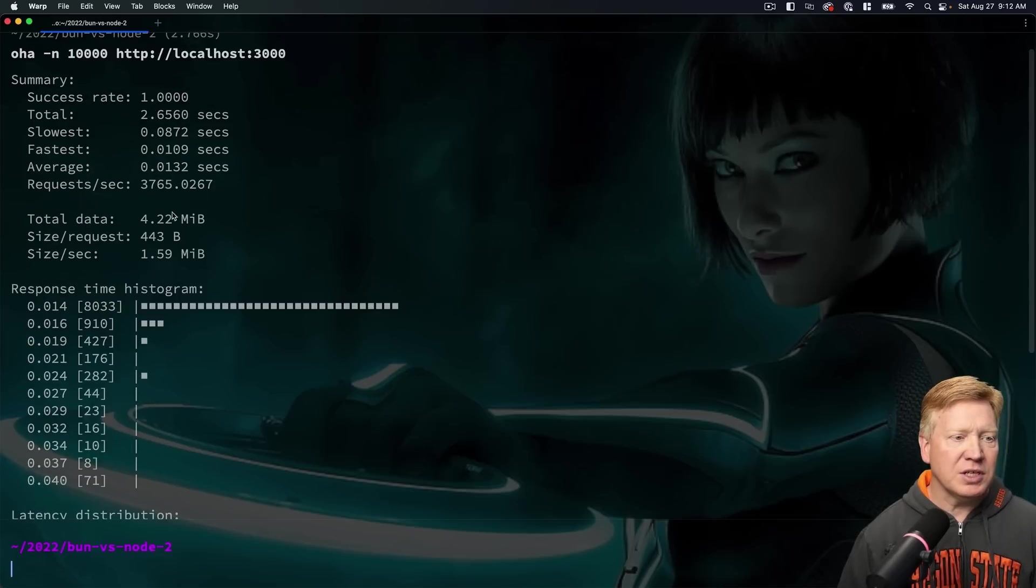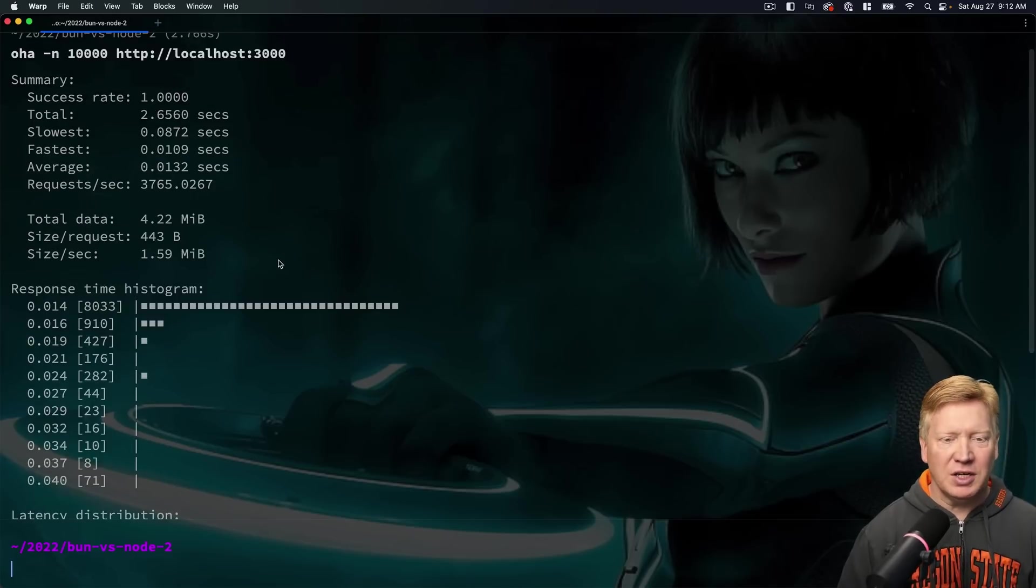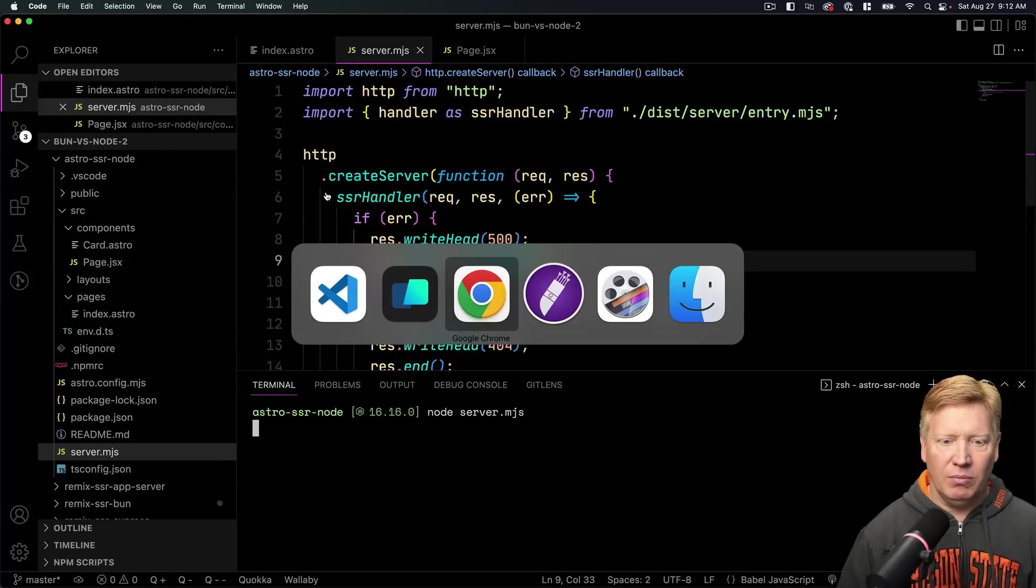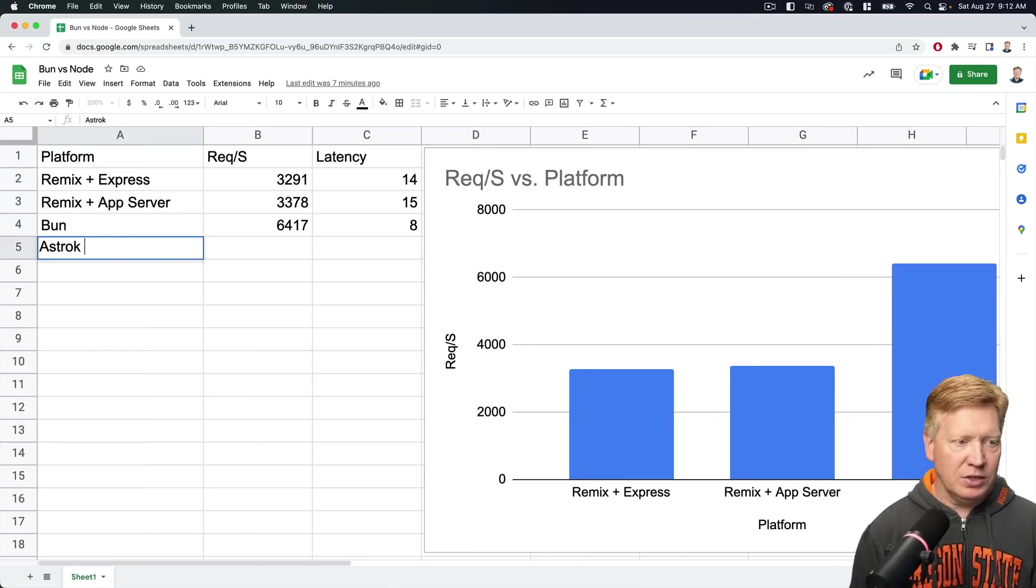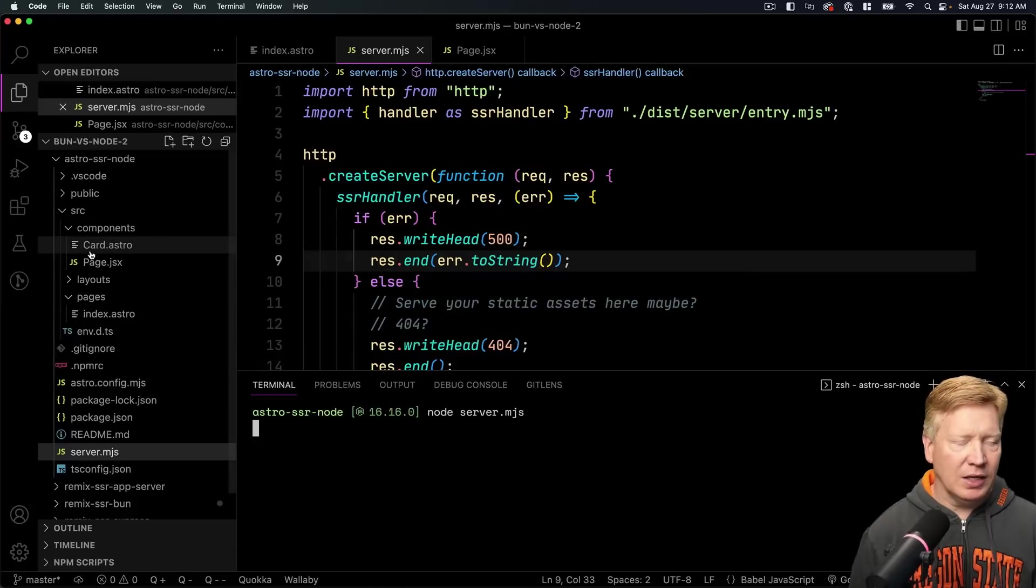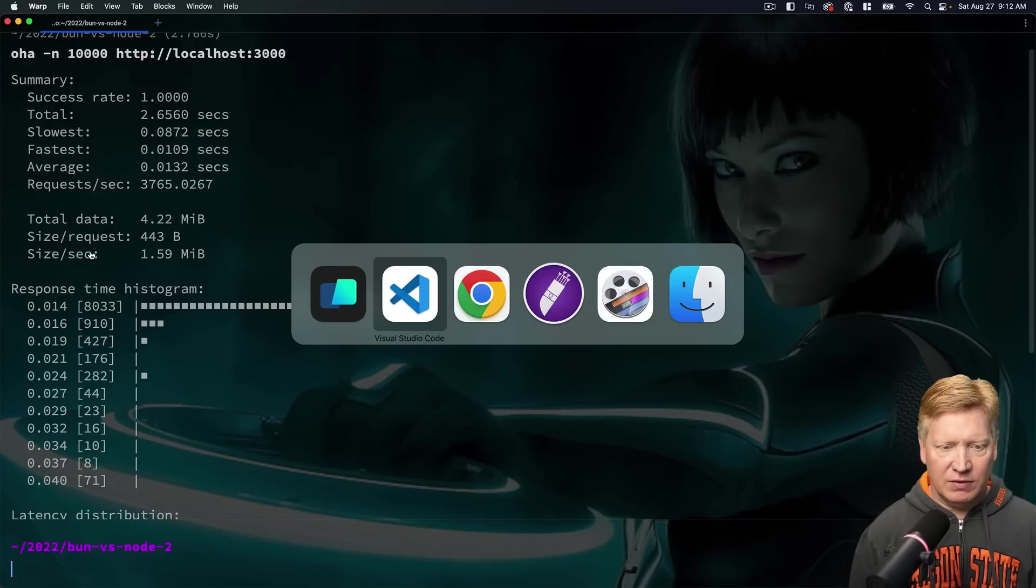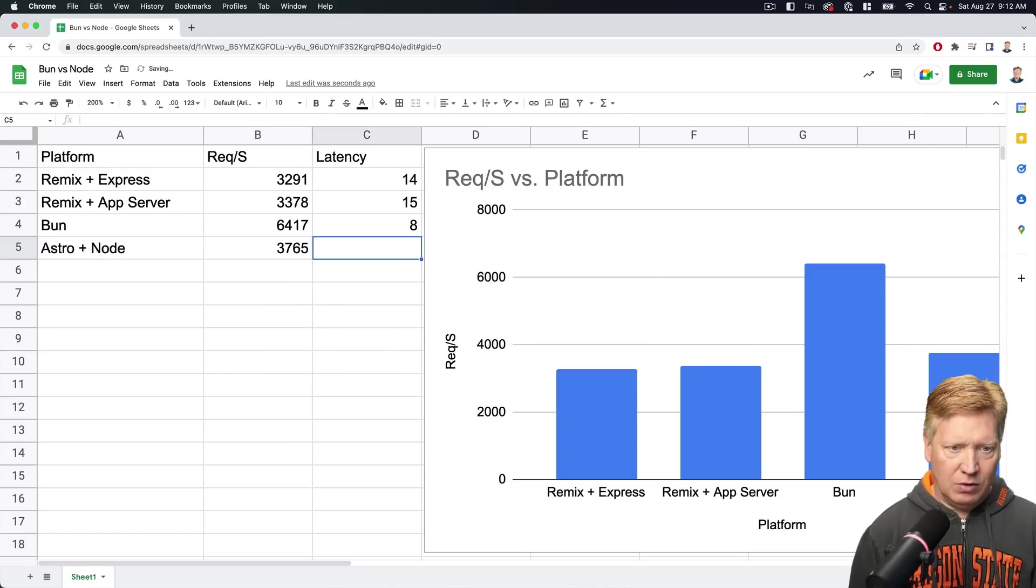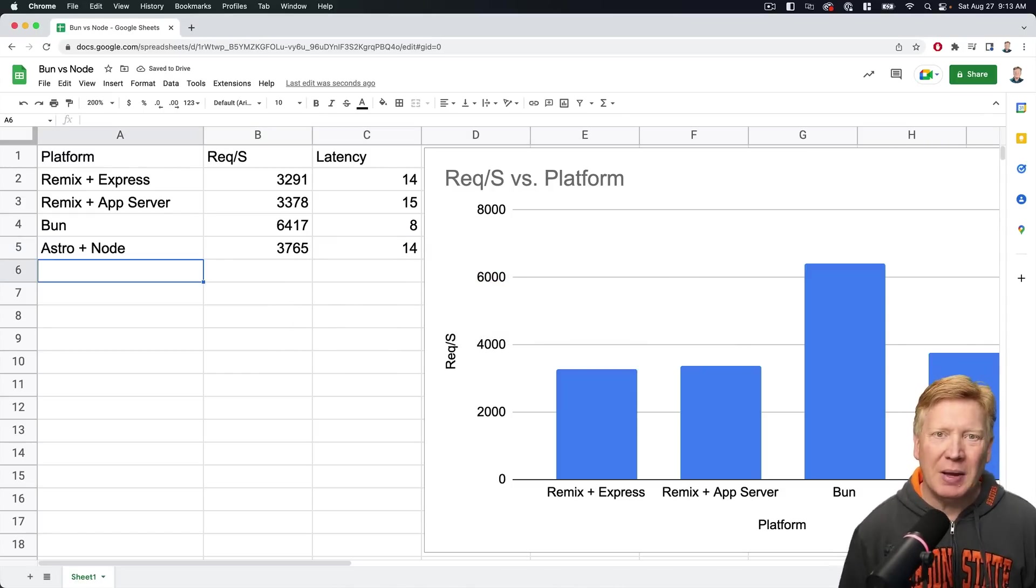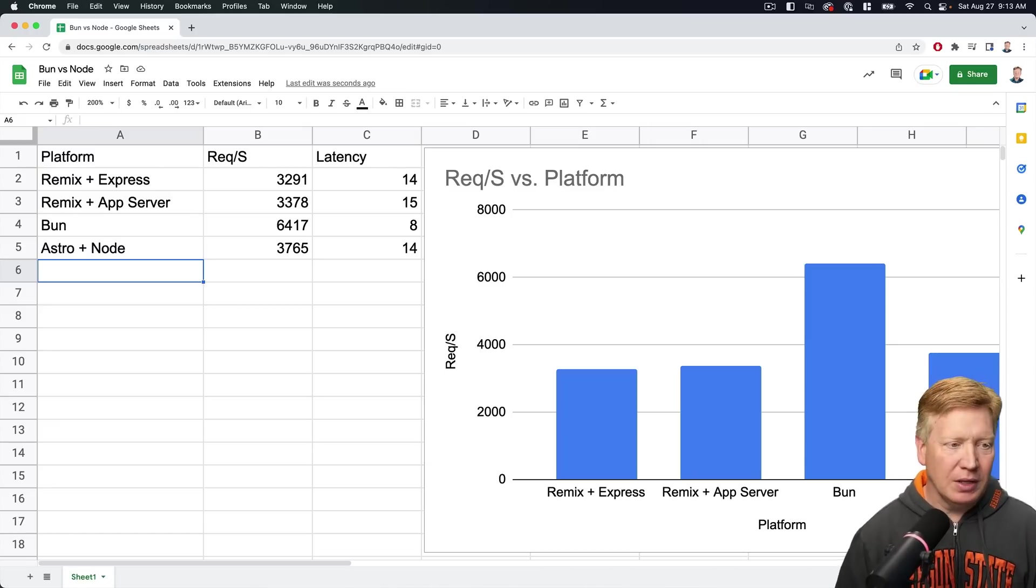So this is doing SSR. This is not statically built as it was before. So 14 milliseconds with 3,700 requests per second. Okay, so let's mark that down. See what we got. So this is Astro plus Node, and again we are at 3,765, about 14 milliseconds of latency. Okay, so basically the equivalent of Remix at this point.